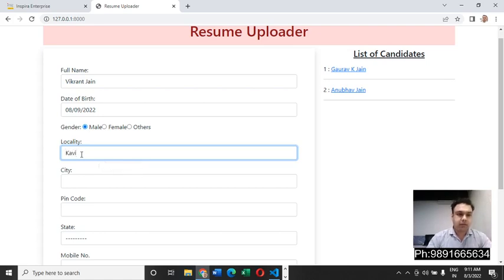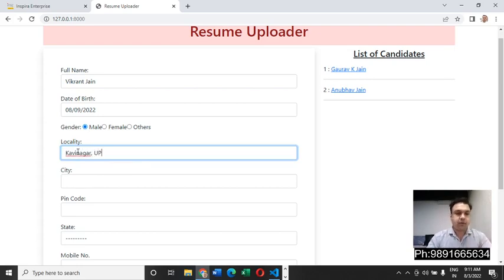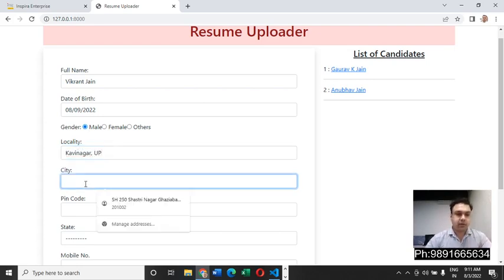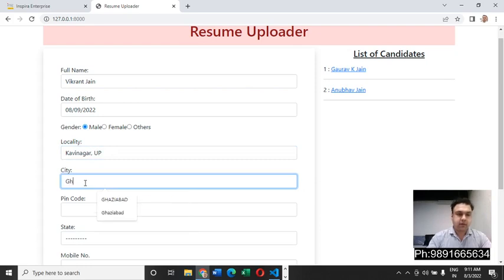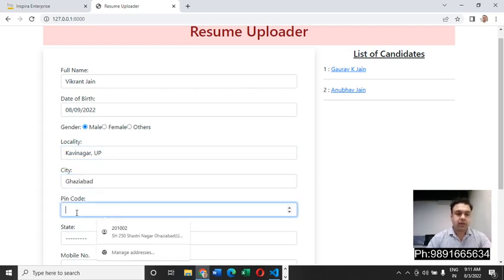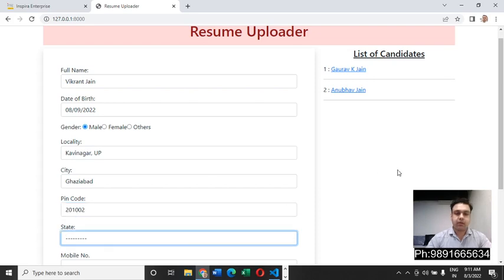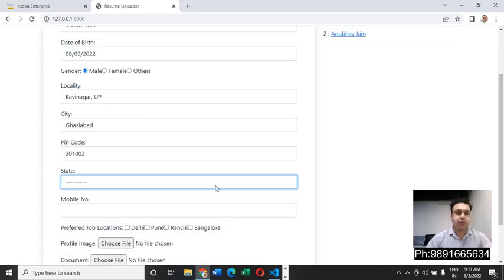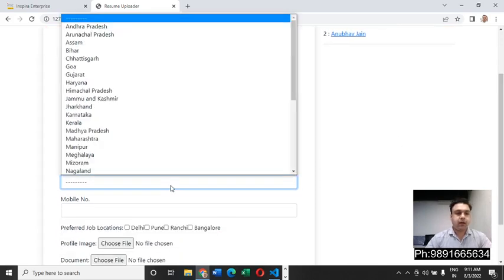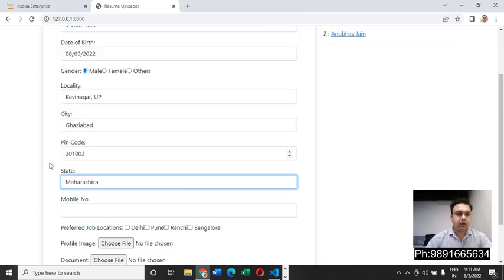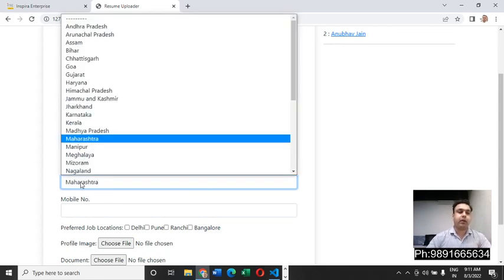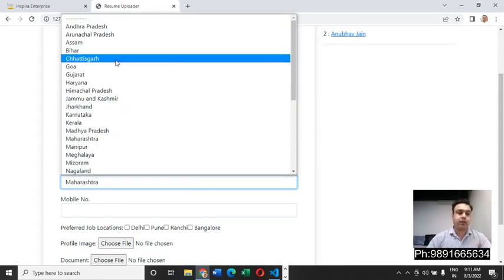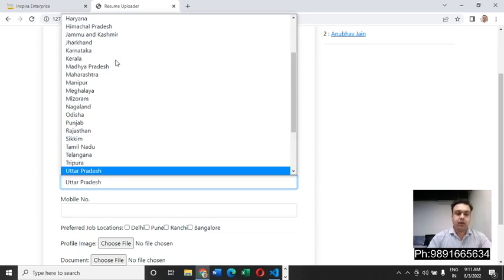Here he has to key in his locality. Let me just key in a random thing for now and let's enter a city. Here he can enter the pin code. Again, I'm making some random entry for this.